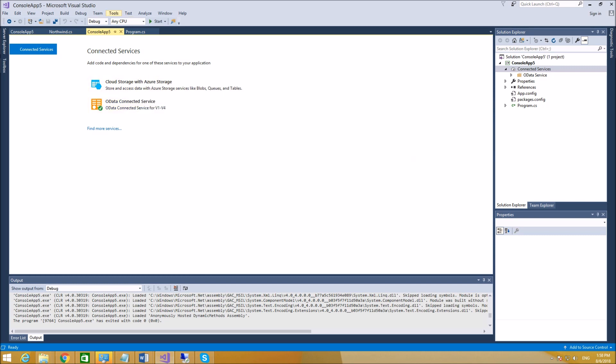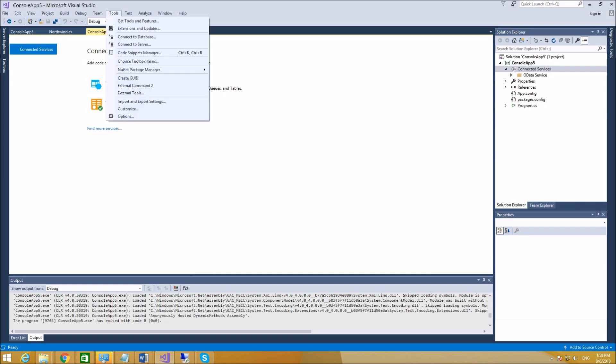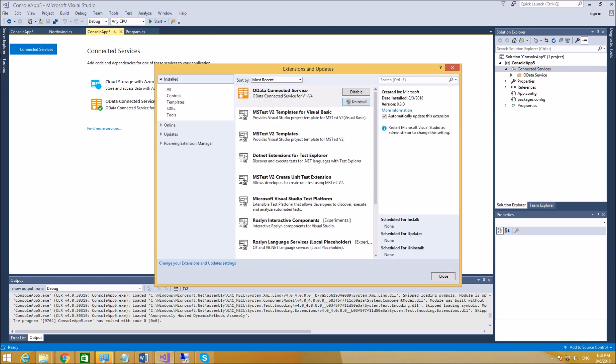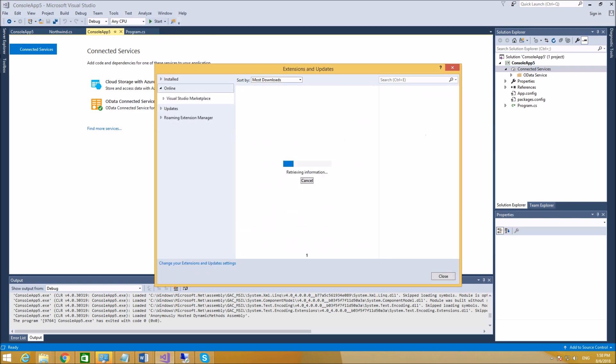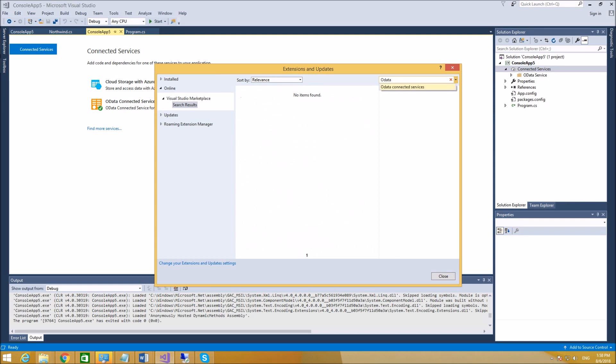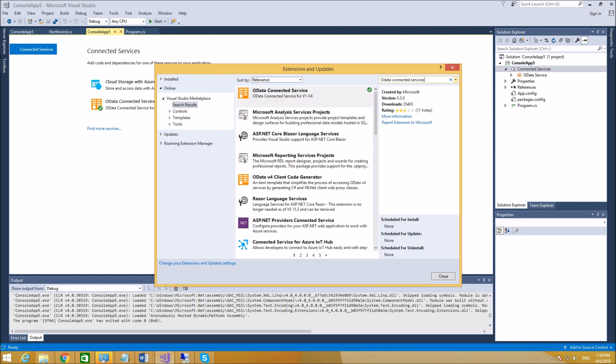In order to do this, you go to Tools, Extensions and Updates. Then you click online and here you can type in OData Connected Services. That's what you need. Install this service.